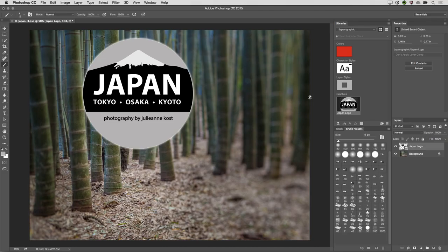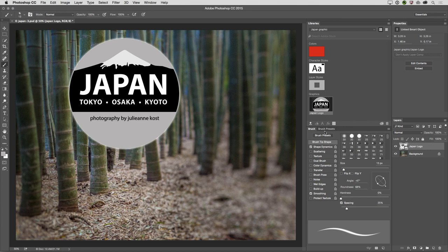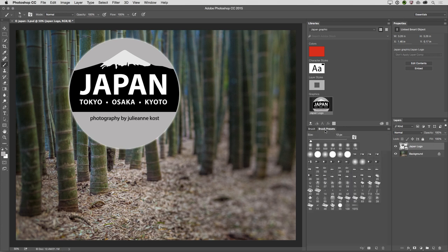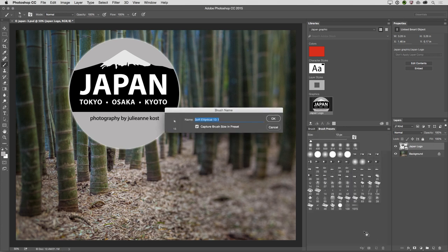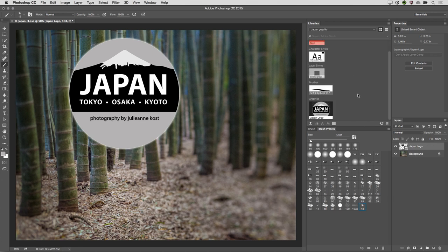So if I tap the B key in order to select the Brush tool, and here in the Brushes panel, let's make a change to this brush. I'll just change the roundness as well as maybe the angle here. And then in the Brush Presets, let's save that as a new preset. Well, then I can save that brush by dragging and dropping a thumbnail of that brush into the Libraries panel.